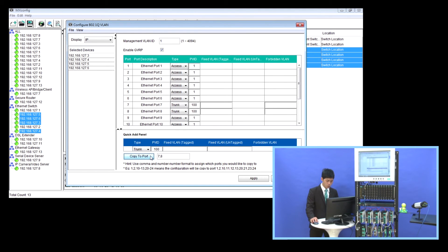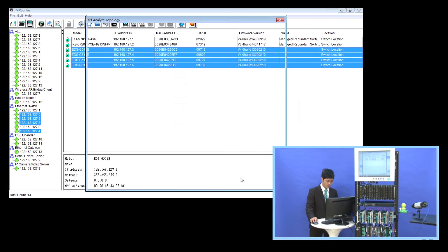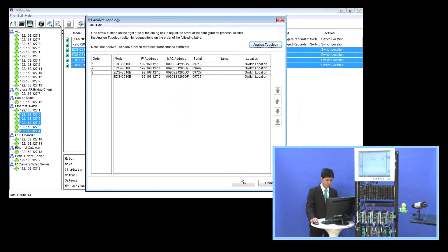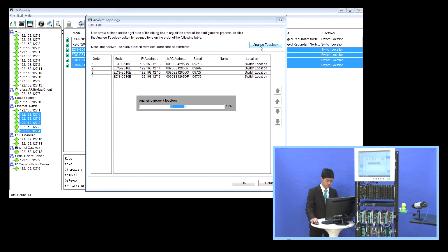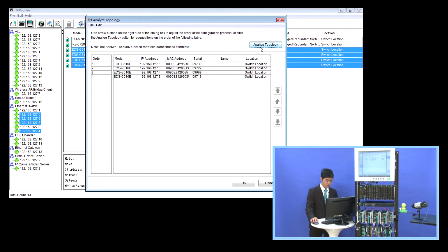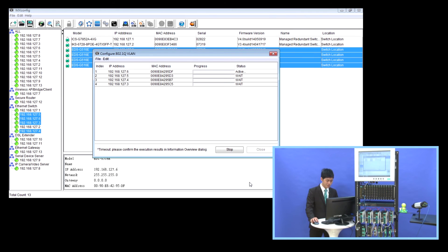And also, we click Apply and the Analyze Topology. After clicking OK, as you can see, the setting process is going on.